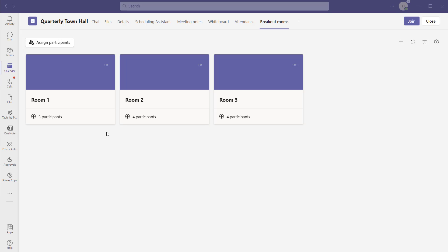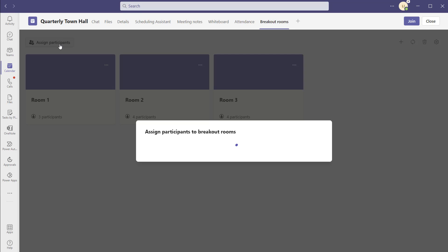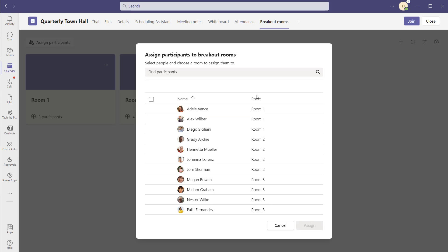Once you've assigned your participants, if you want to change the assignments, you can click on the assign participants button again. This brings up the assignment menu, and you can click into the room and reassign individuals as required.